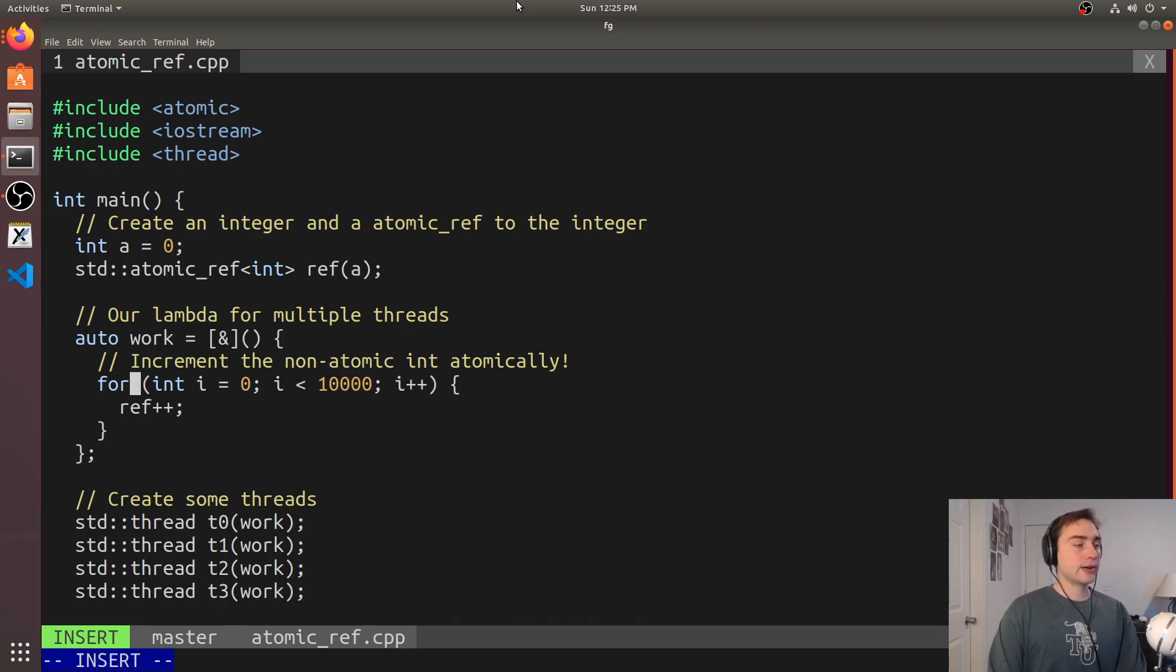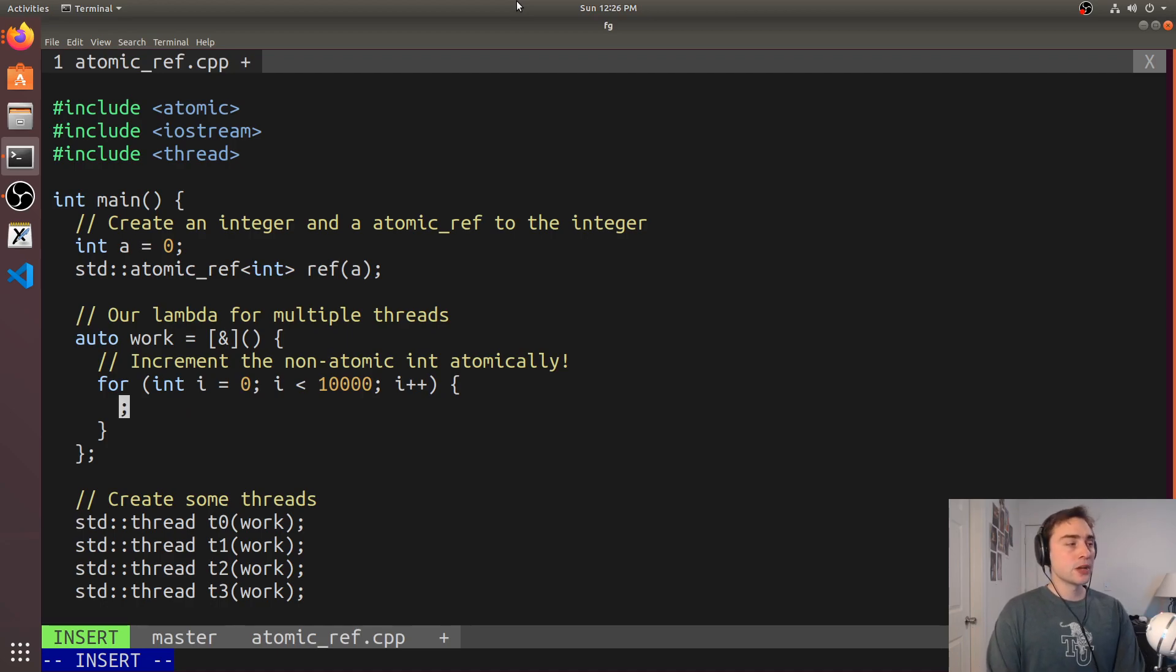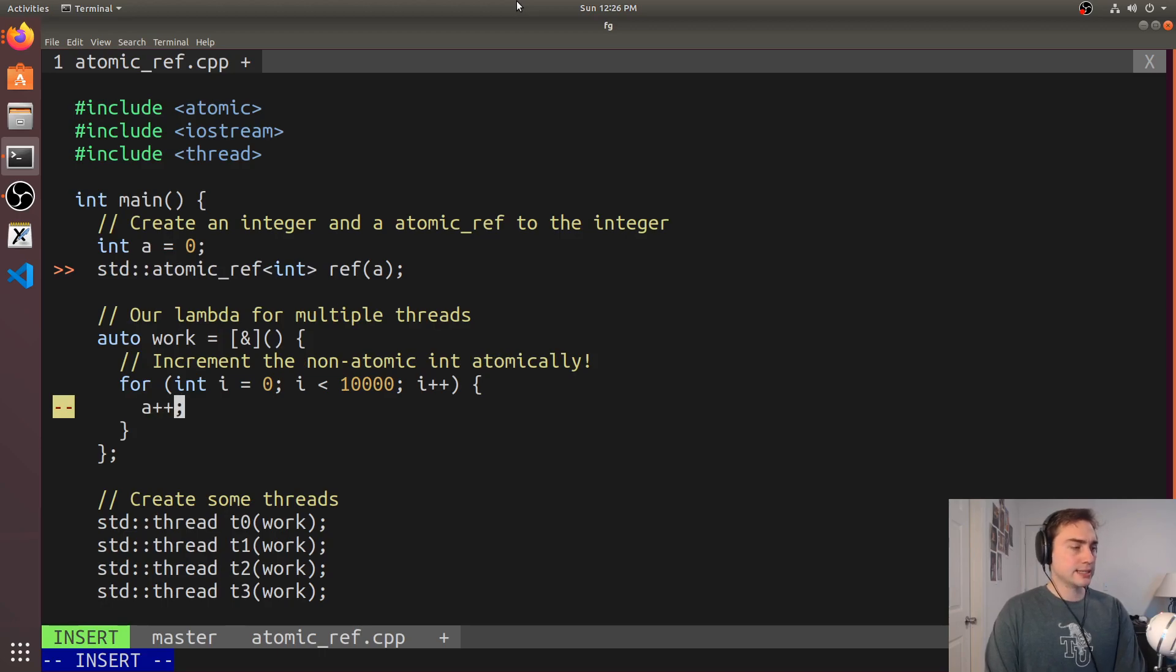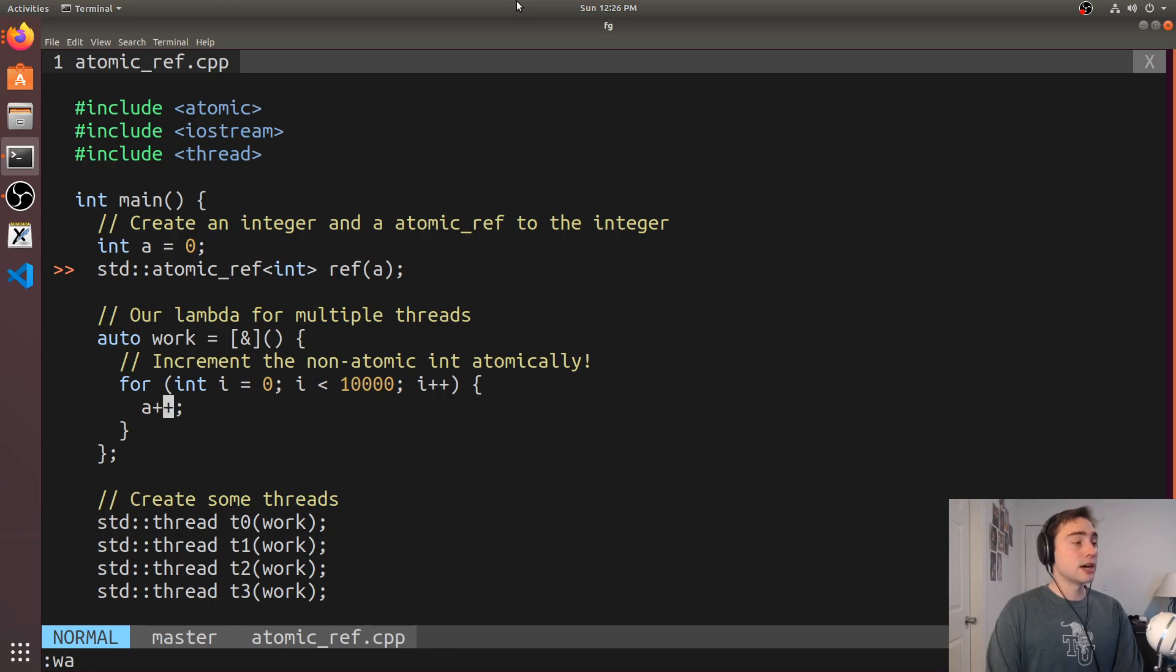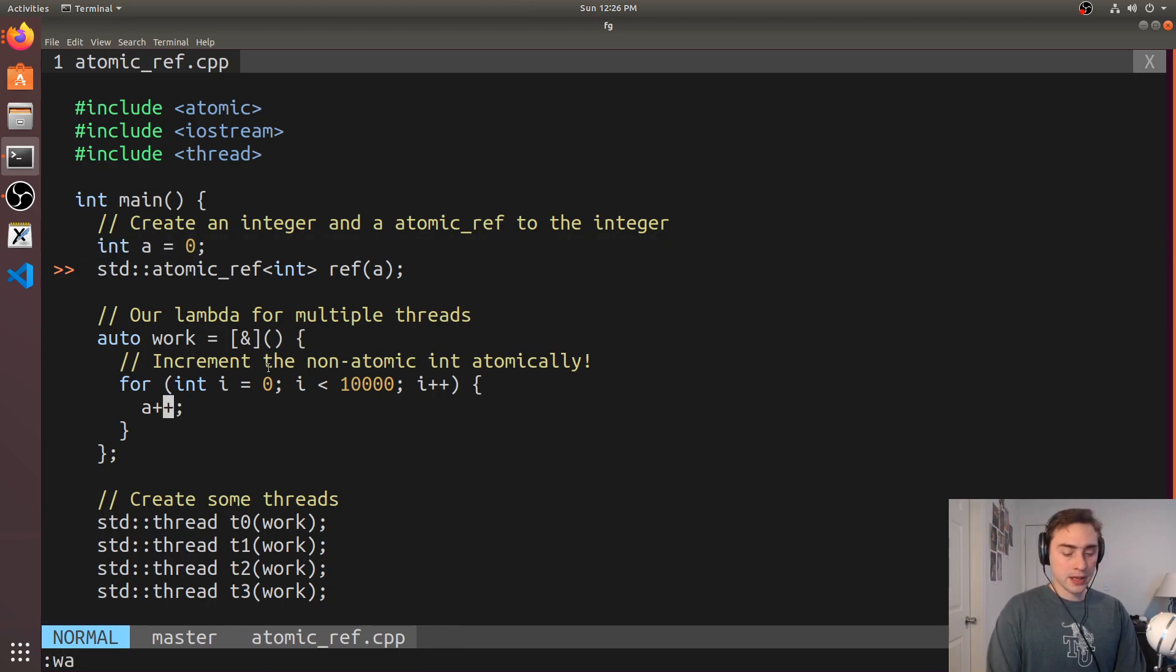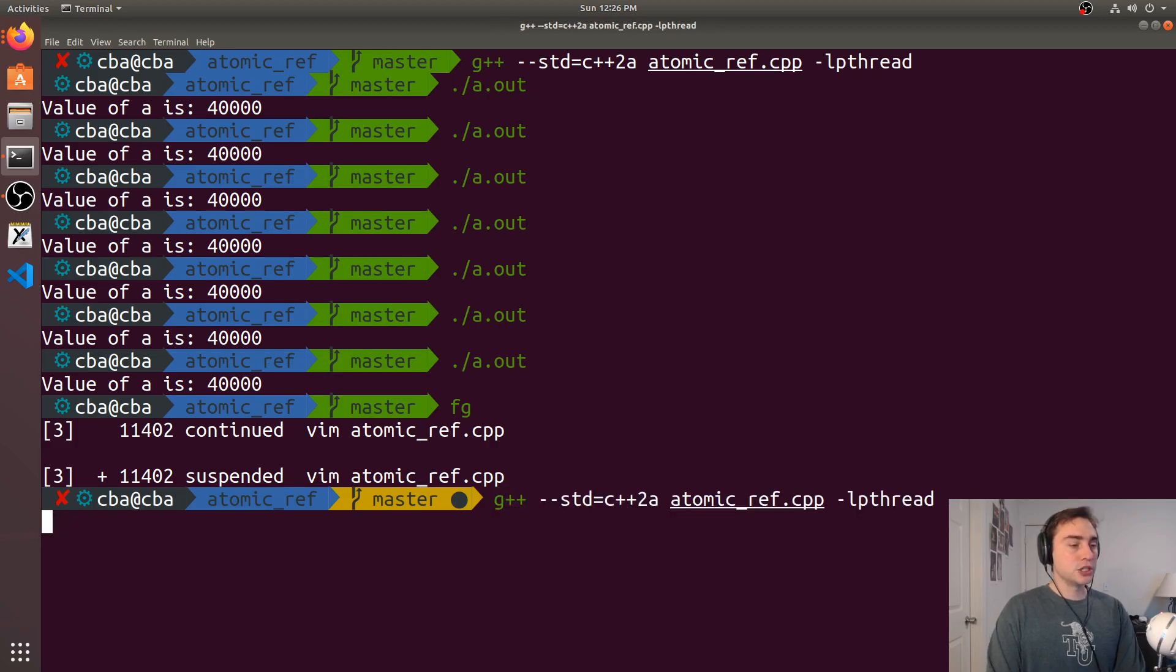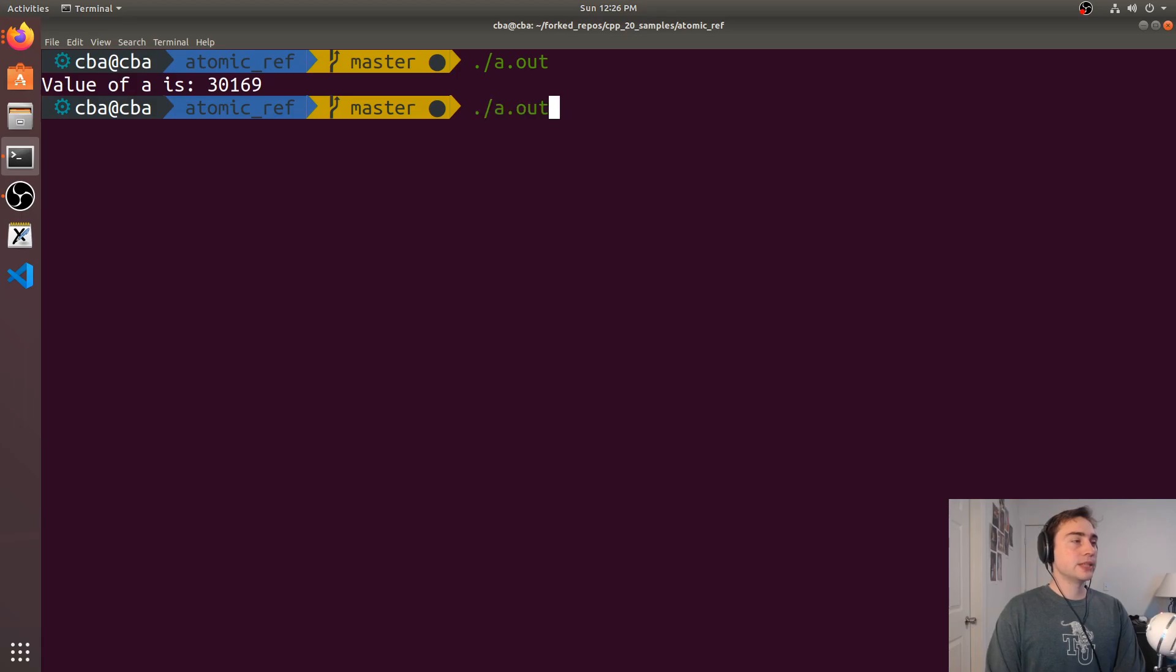So just to kind of show why we need to atomically update a, let's go ahead and try to do this update from multiple threads without using this atomic reference. So here we're just manually updating a which is not atomic, it's just a normal integer here. So let's go ahead and recompile using g++.